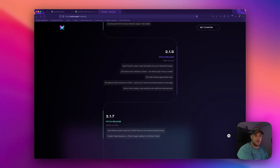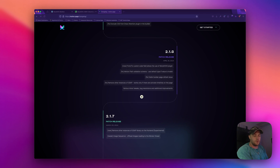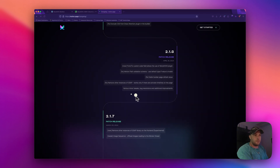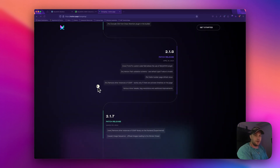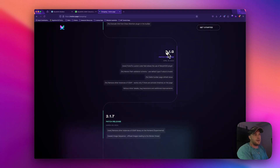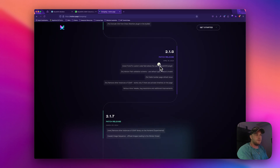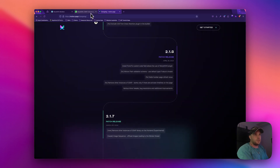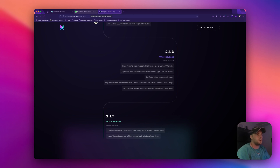Hello guys, welcome back to the channel. My name is Luke and in today's video I want to show you something that a lot of people might have missed with one of our releases. Back in April of this year we released version 2.1.8 and we introduced the MorphSVG plugin, which is for Club GSAP members only, but we've integrated it with MotionPage.